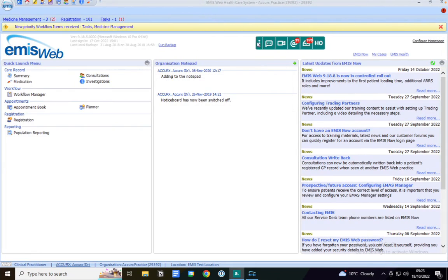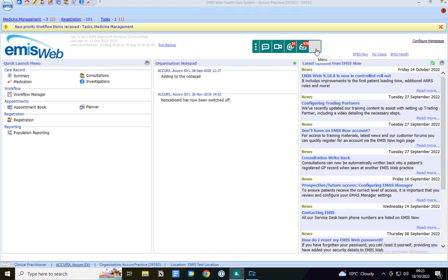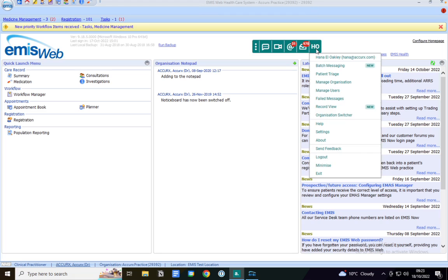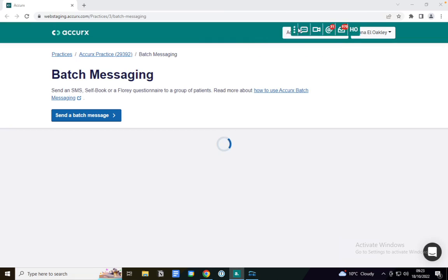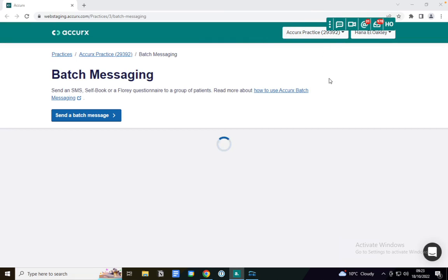To get going, you just need to go to your toolbar here and you can select your initials. In the dropdown you can select batch message. You can get started just by clicking this blue button to send a batch message.